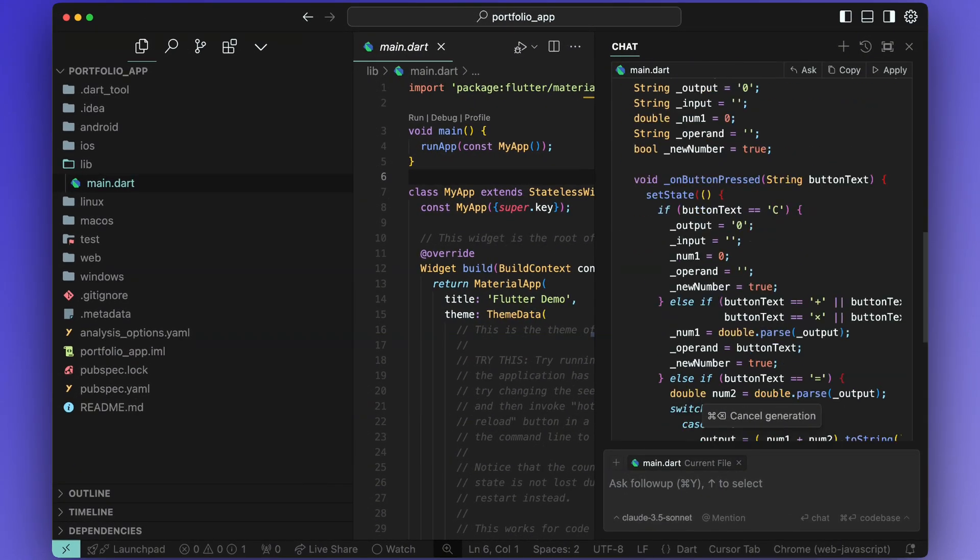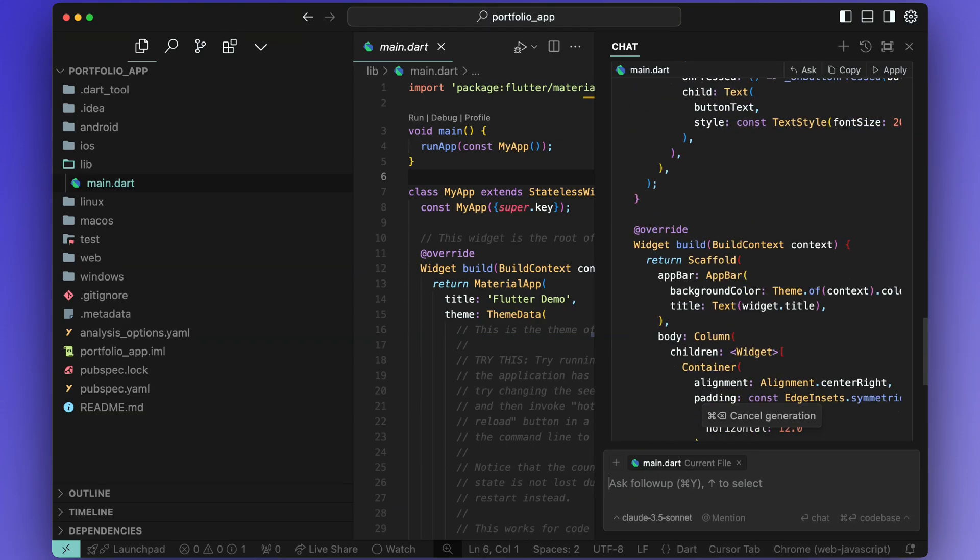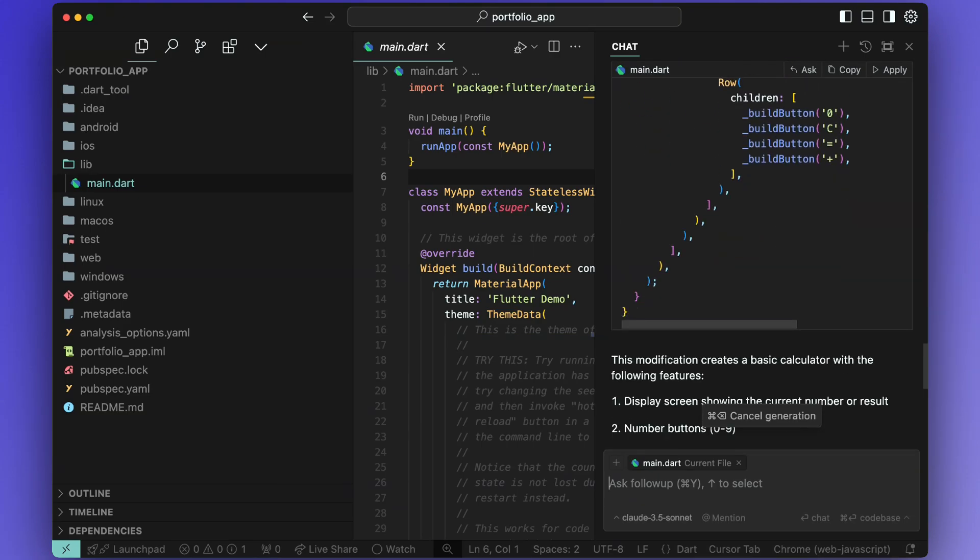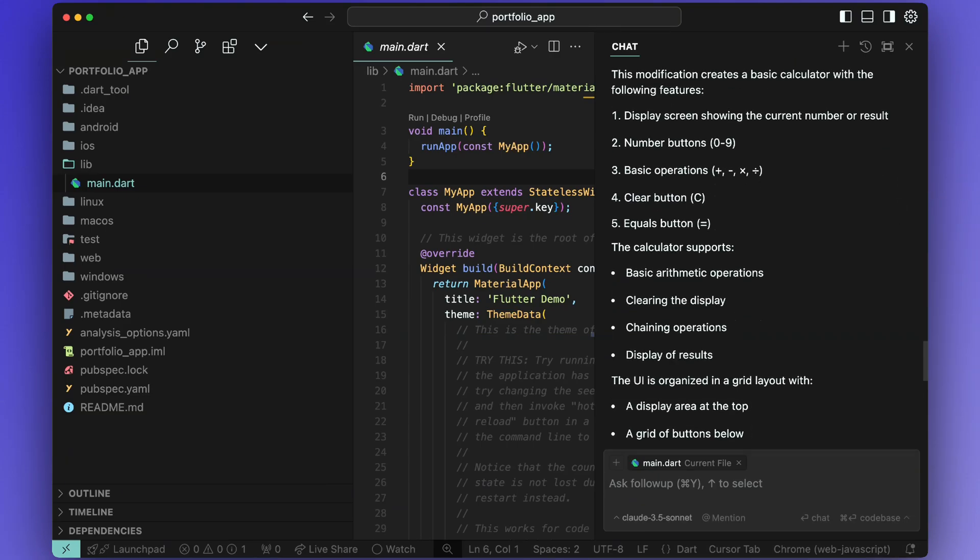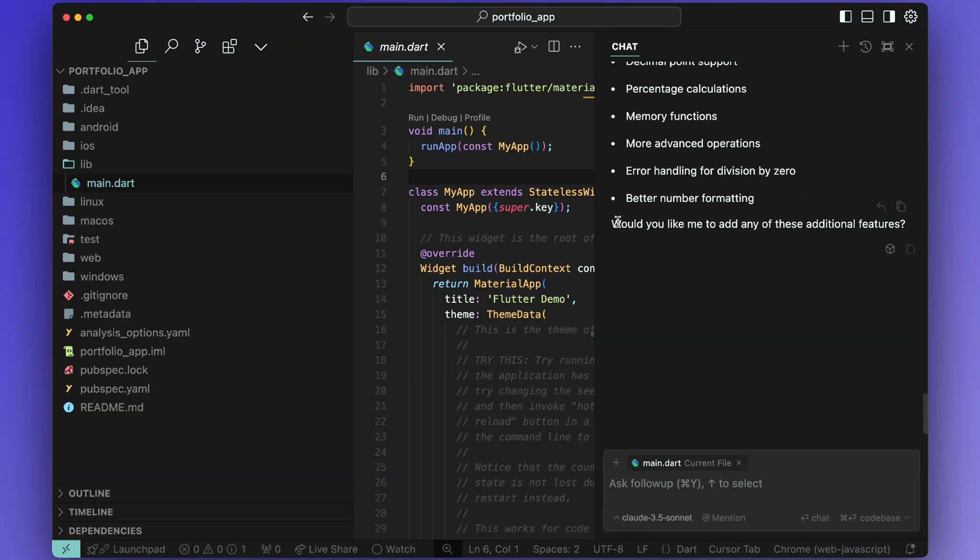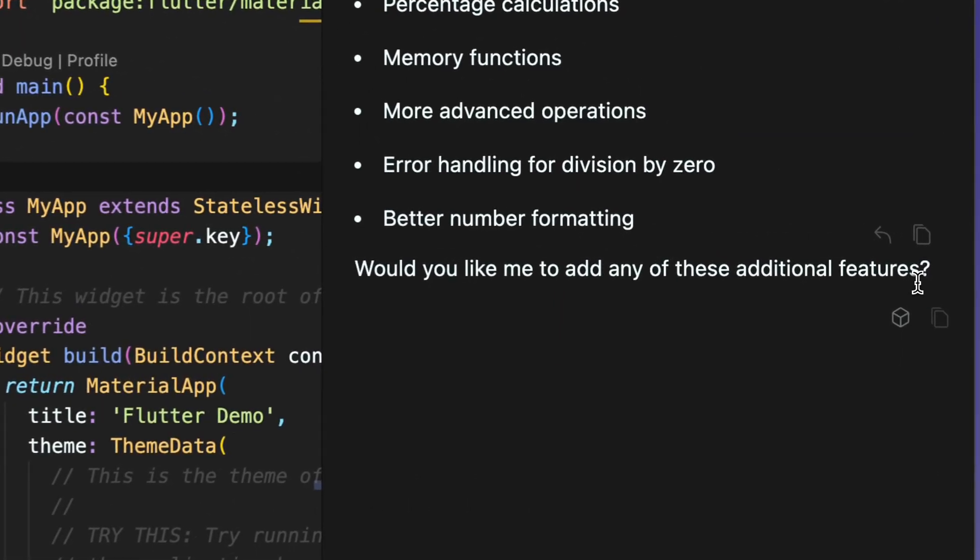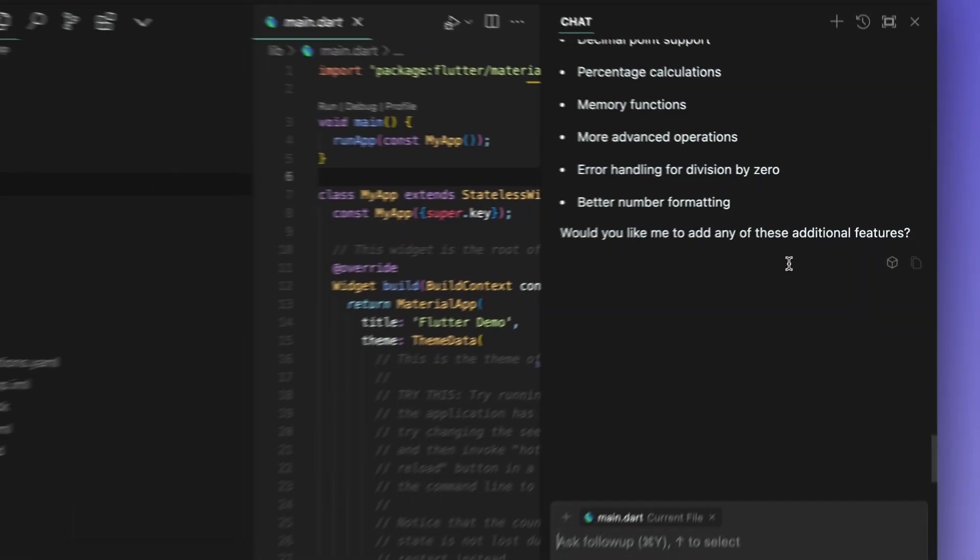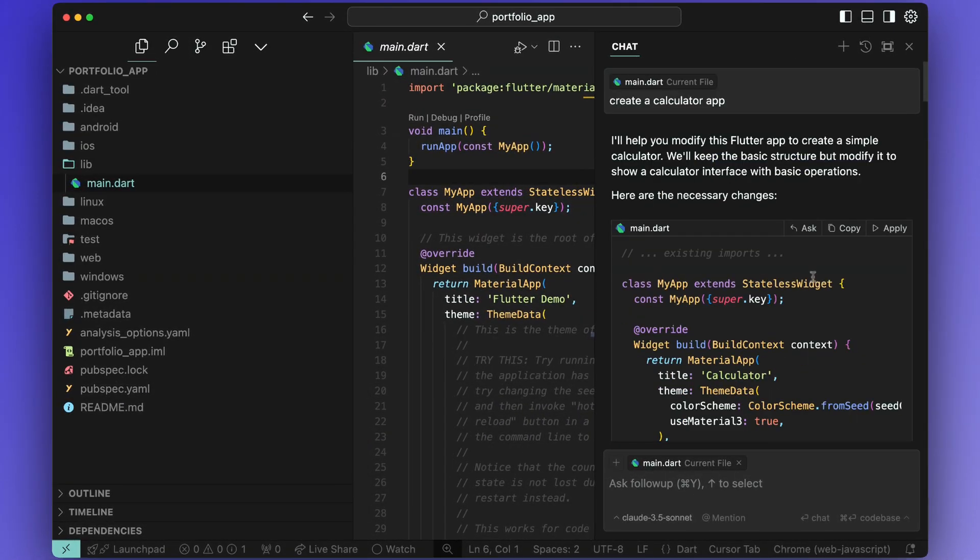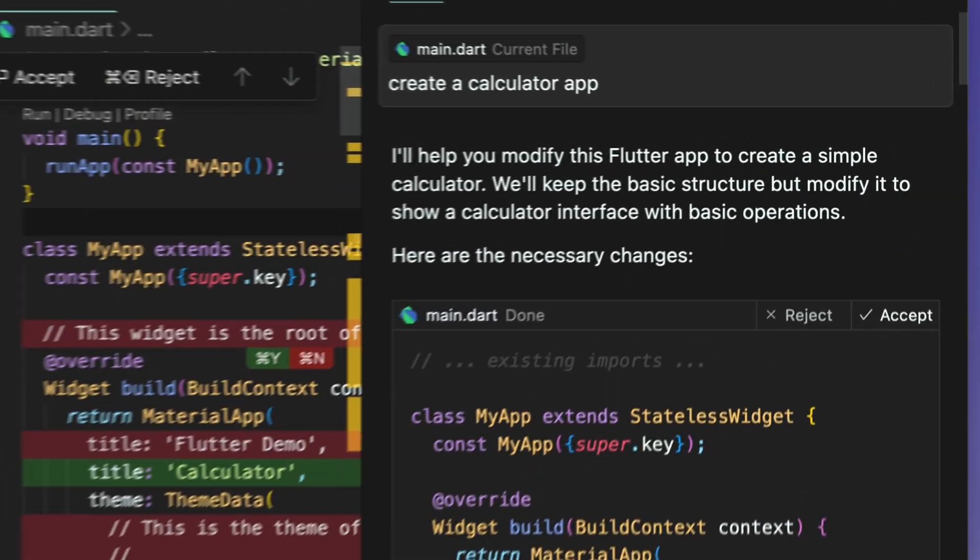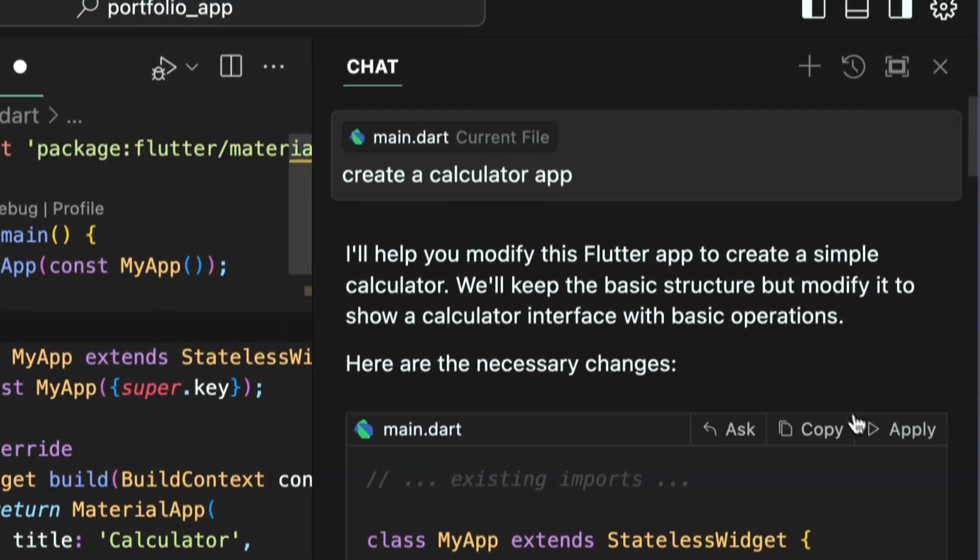Once the code is generated, you should be able to scroll down and see the code explained and its features. It will also ask you if you want to add more features. If you like what you see, you can just apply and accept the code snippets.